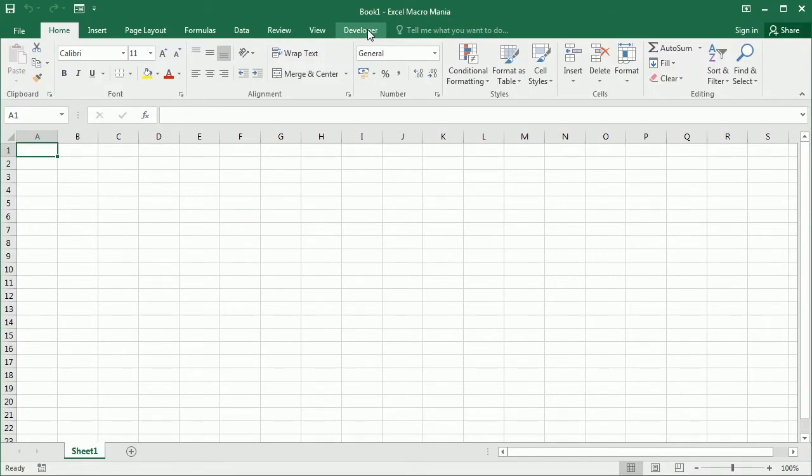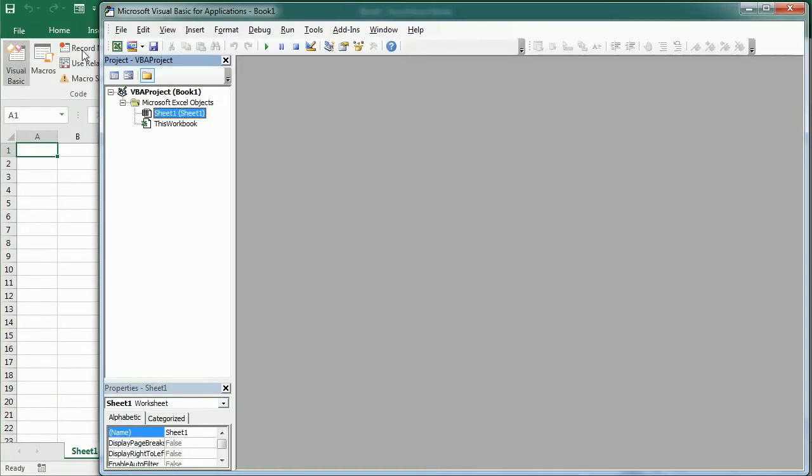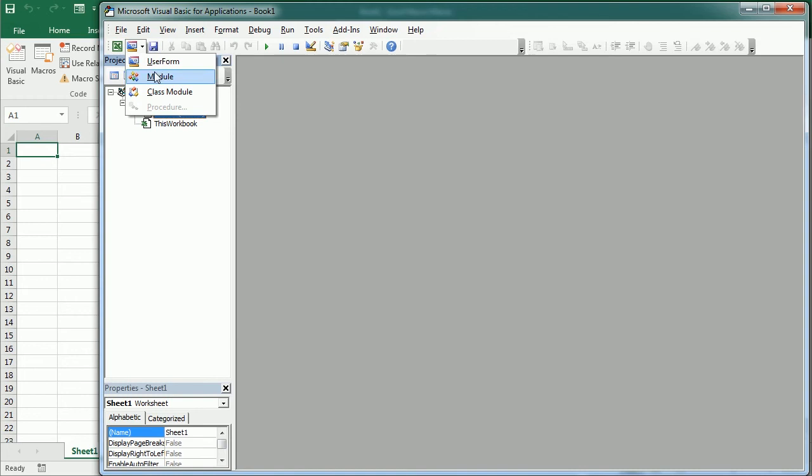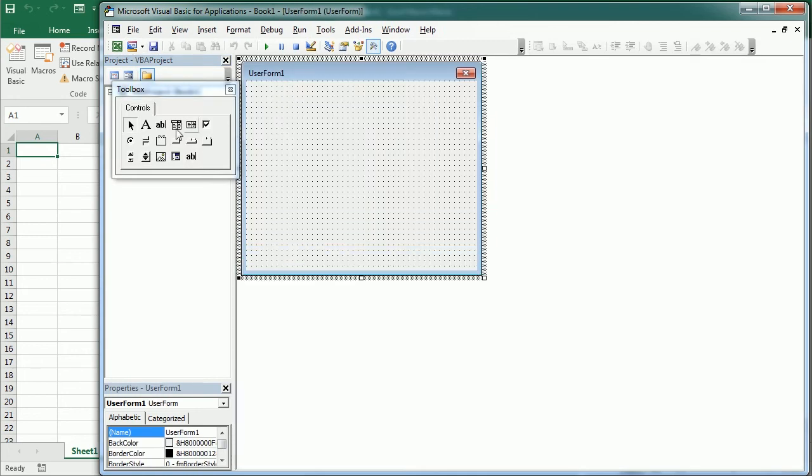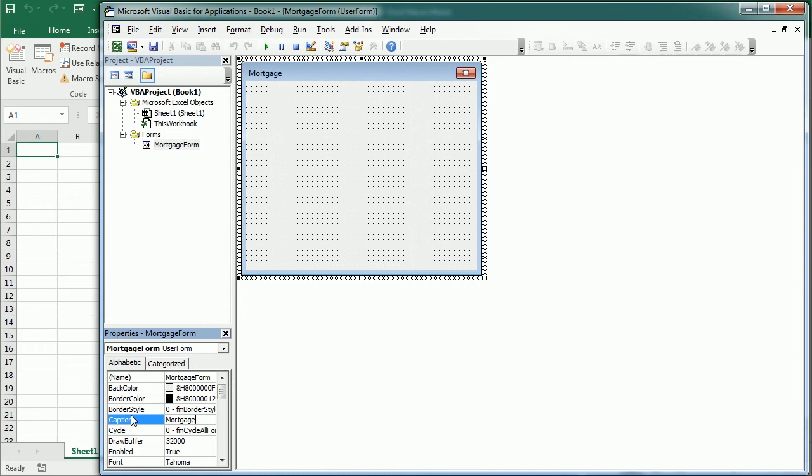First, we need to create a user form. So let's go to the Visual Basic Editor, insert a user form. I'm going to call it Mortgage Form, and we're going to change the caption to Mortgage Calculator.